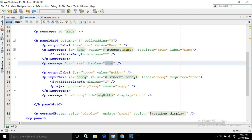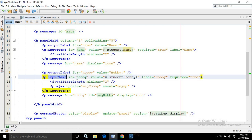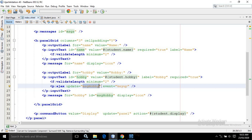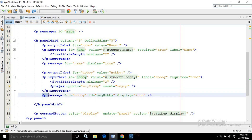Then again I have used the output label with the for attribute as 'hobby' and value as 'Hobby'. Then I have created an input text with the id as hobby and value as student.hobby, meaning the value will be assigned to the hobby property. The label is 'hobby' and required is set to true. Here also in validateLength the minimum attribute is set to two. But here I have used the p:ajax tag, and in the update attribute I have used 'msg-hobby', which is the id of the p:message. In the event I have written 'keyup', meaning whenever a key is pressed, this Ajax event will fire.